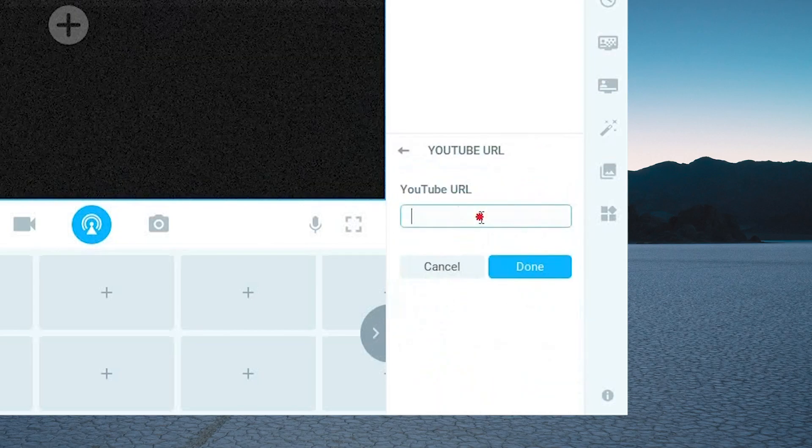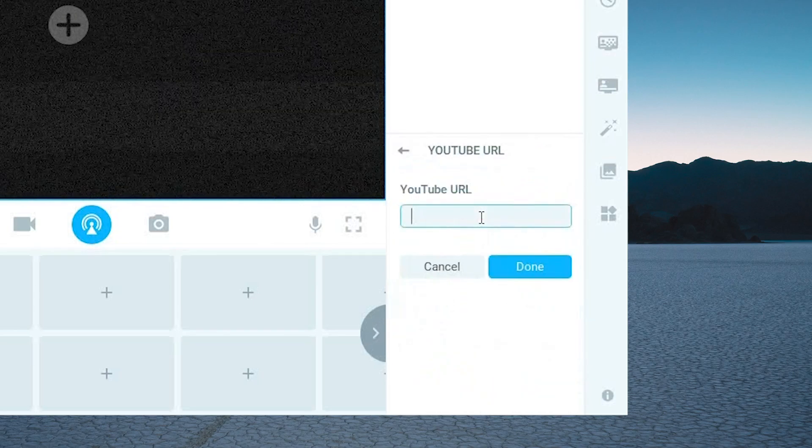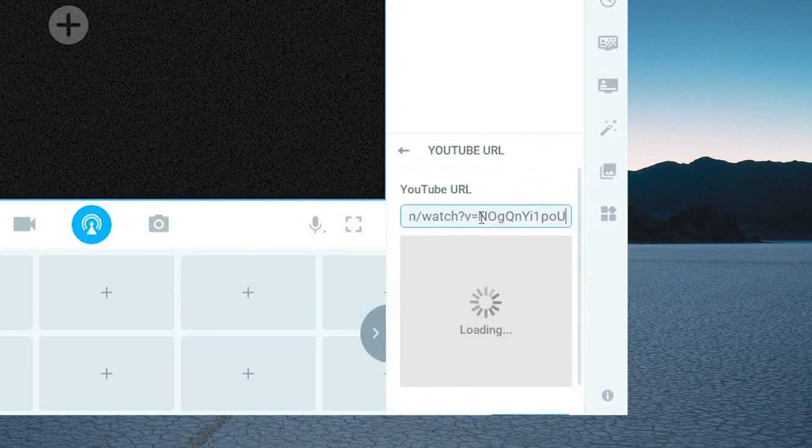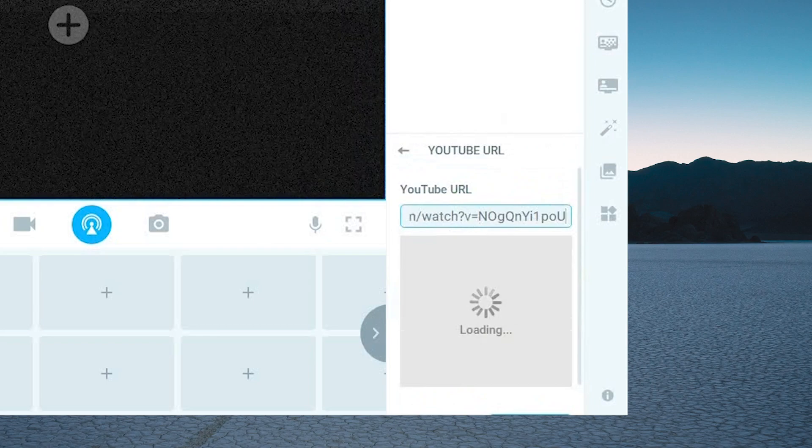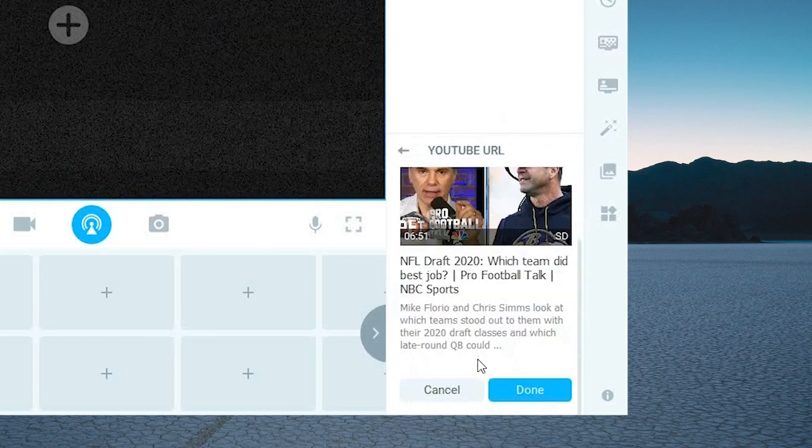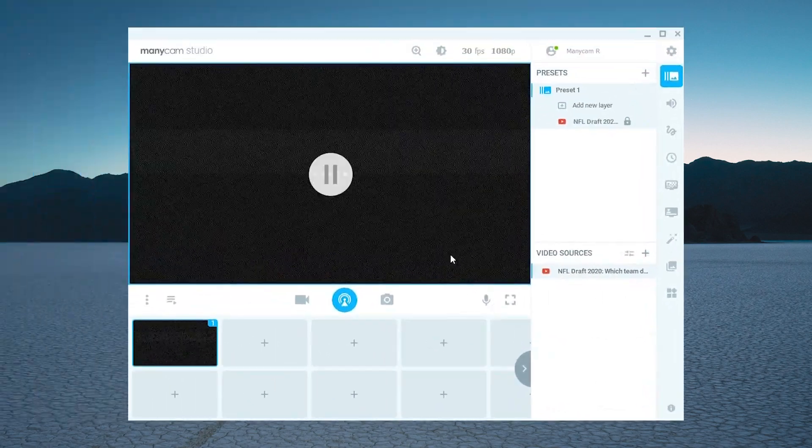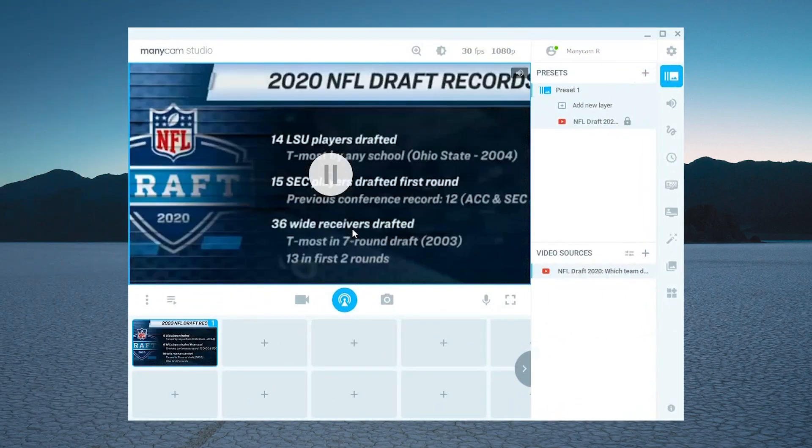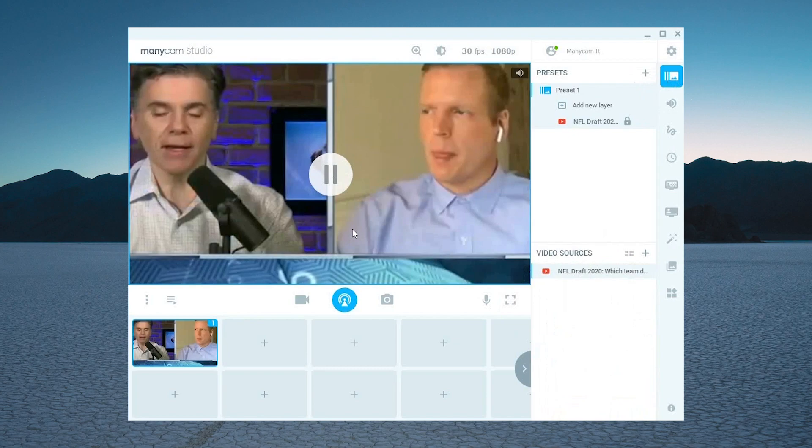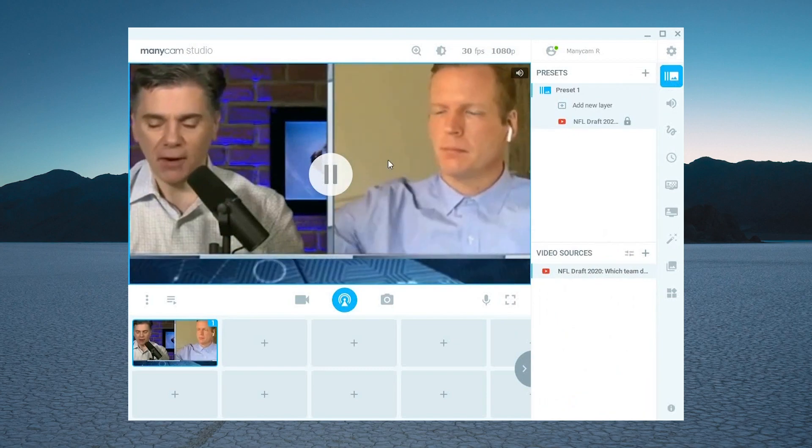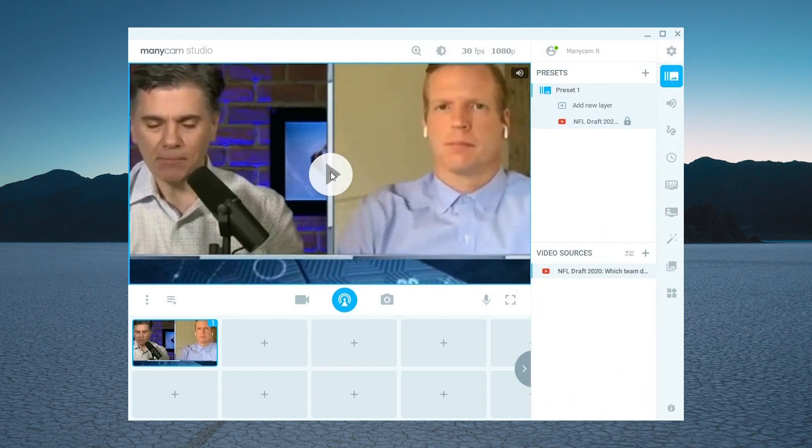Now you need to paste the link of the video you want to add to your video call or live stream. Then click on done and the video will load as one of your sources and you can play, pause, and mute the video if needed.